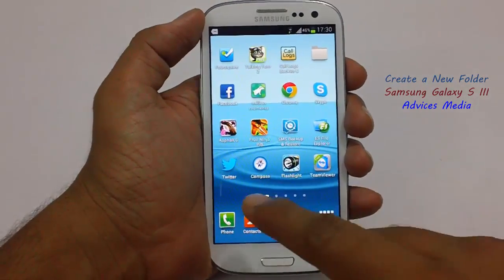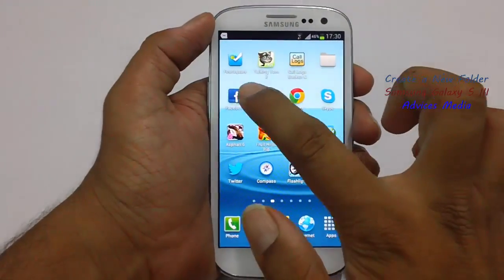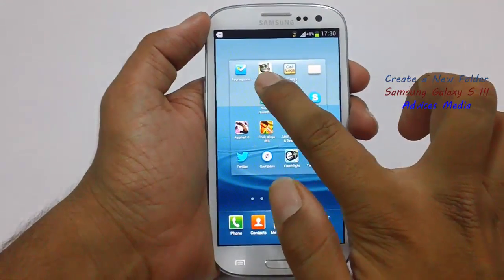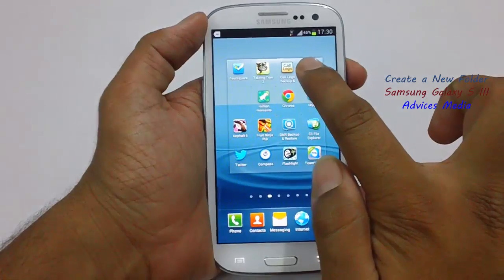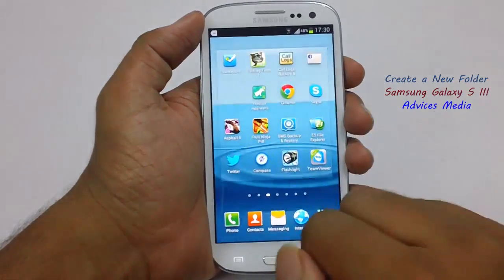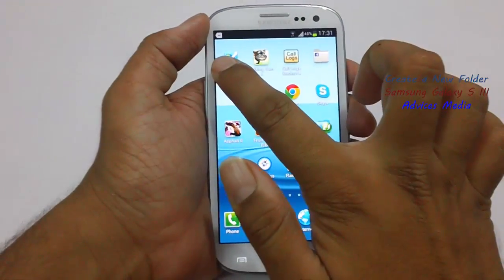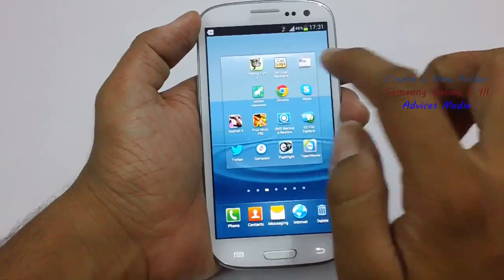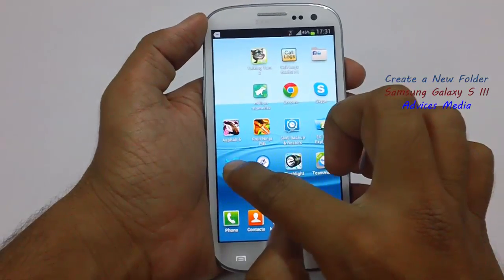Now it's time to move different applications into the folder. Just select the application and drop it into the folder. As you can see, the application is moved into this folder.